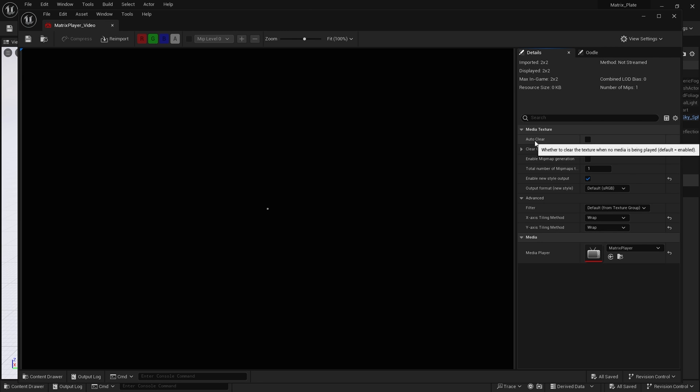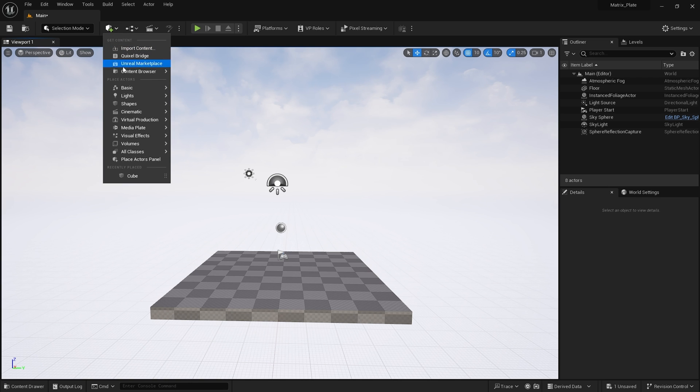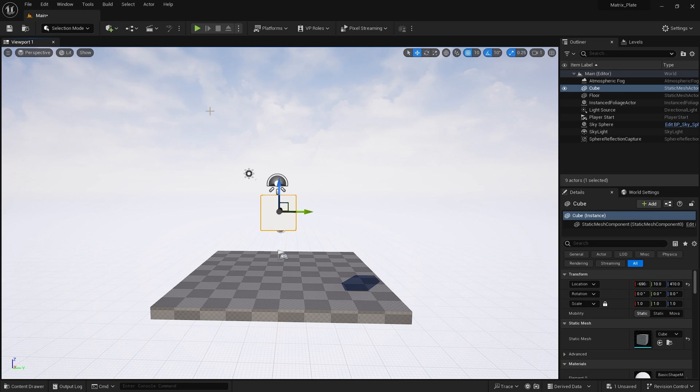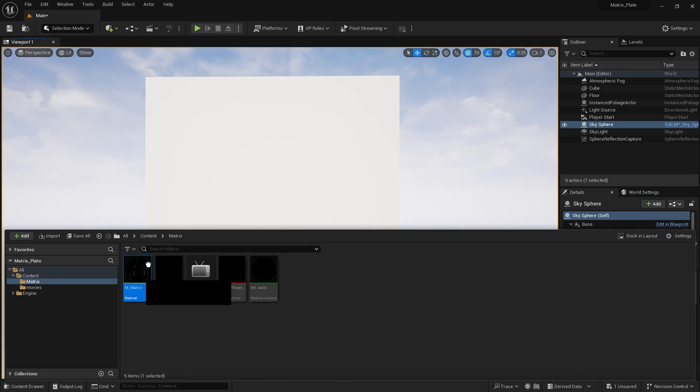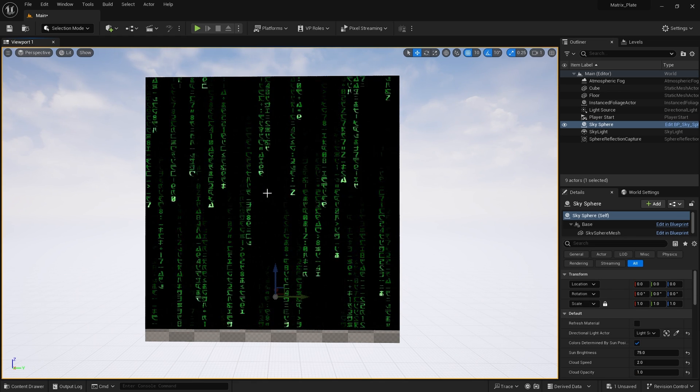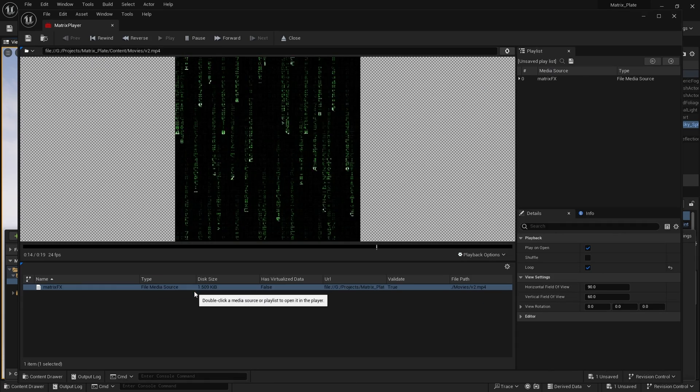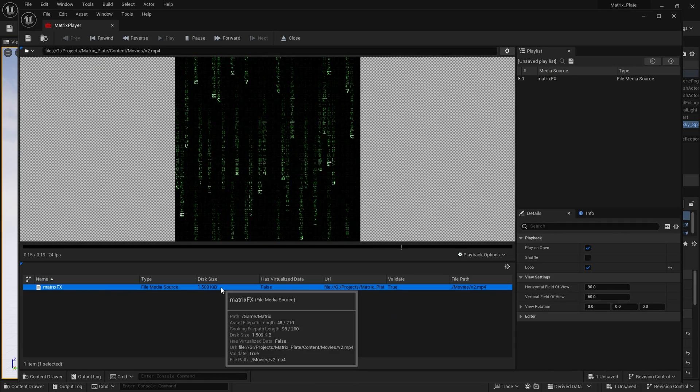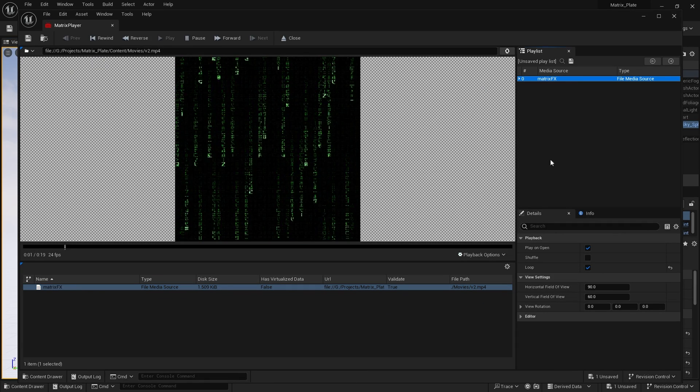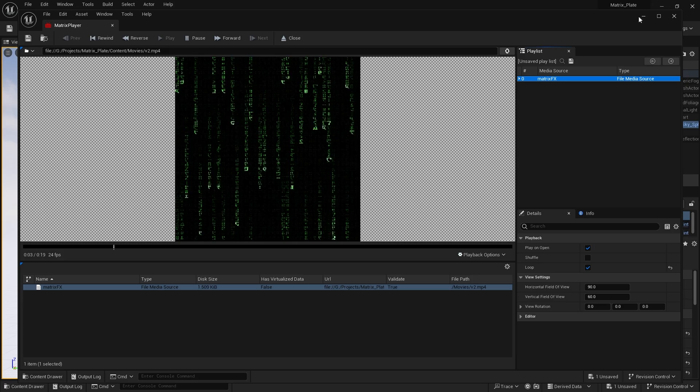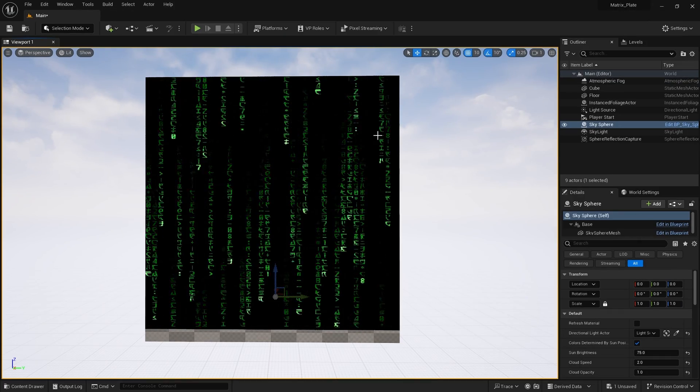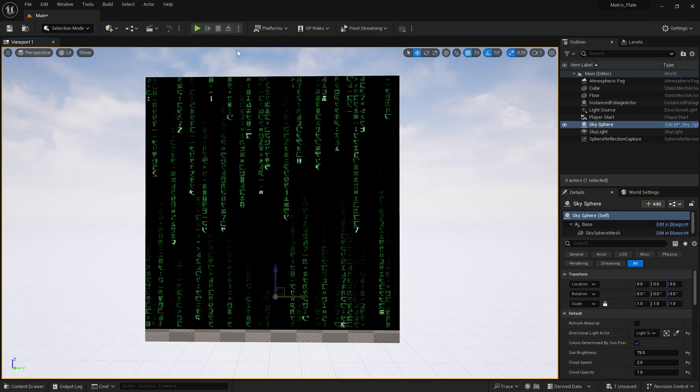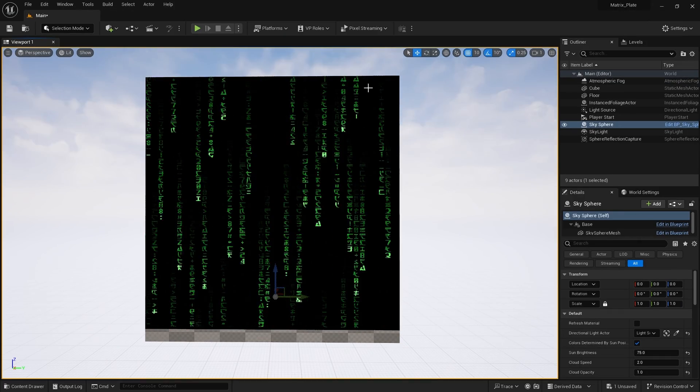I'm going to now create the scene. So I'm going to add a cube, scale and position this. I'm going to apply my material to this cube. Initially, to get our material texture playing, I will open up the media player and click play.